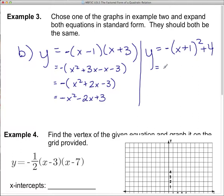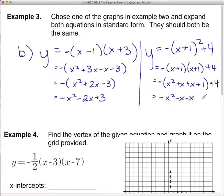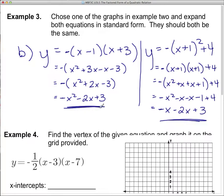Now expanding the vertex form: negative out there, then (x plus 1)(x plus 1), plus 4. x times x is x squared, x times 1 twice gives plus 2x, and 1 times 1 is plus 1, with plus 4 on the end. The negative out front switches all those signs: negative x squared minus 2x minus 1, plus 4 — the 4 is not in the brackets so it stays positive. Combining: negative x squared minus 2x plus 3. That's the same as the factored form expansion.